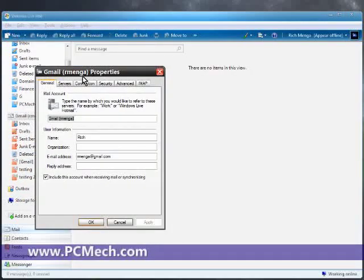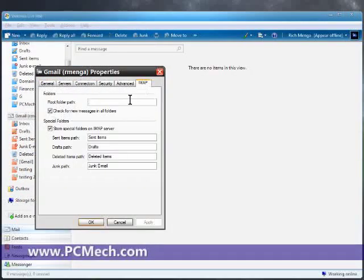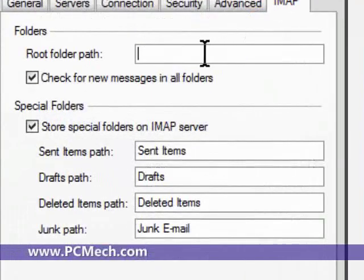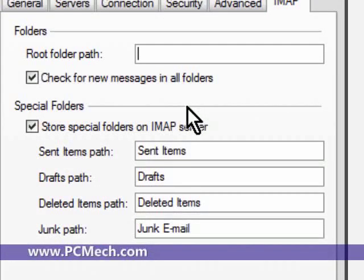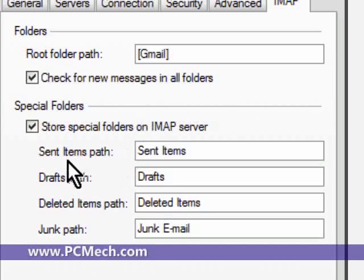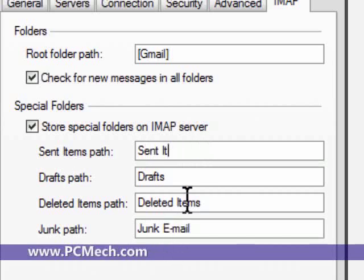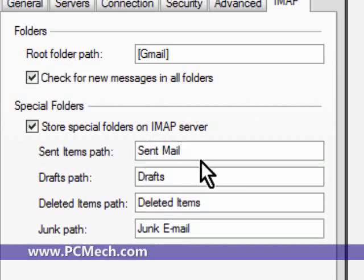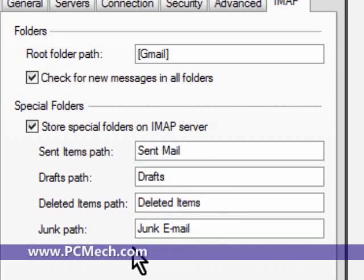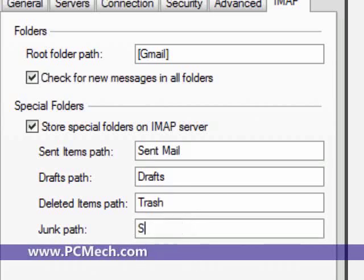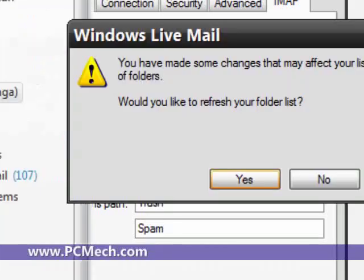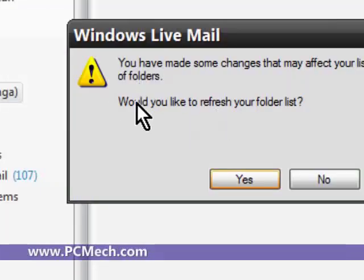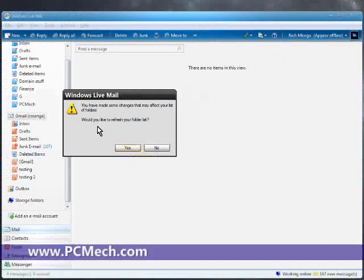From here we click on the IMAP tab. We set the root folder path to bracket - as in left bracket, capital G, lowercase 'mail', right bracket. For the sent items path, we change this to 'Sent Mail', both with capital letters in the beginning. Drafts remains the same. Deleted items path we change to 'Trash' with a capital T. Junk path we change to 'Spam' with a capital S. We hit OK.